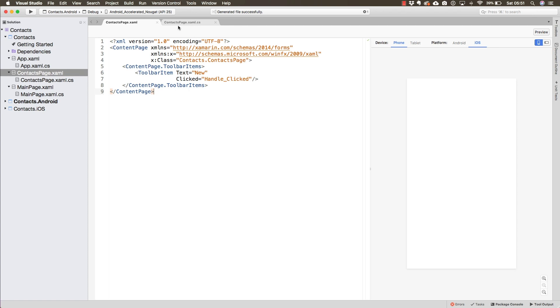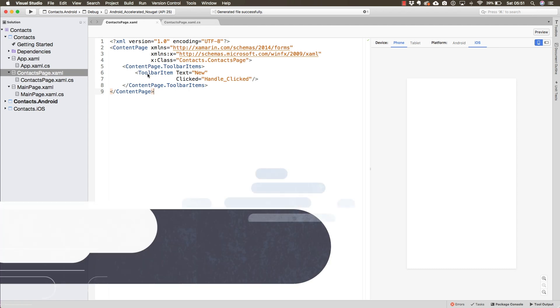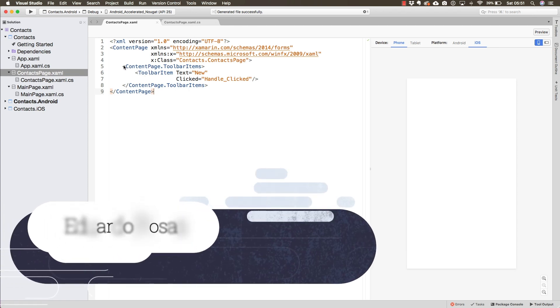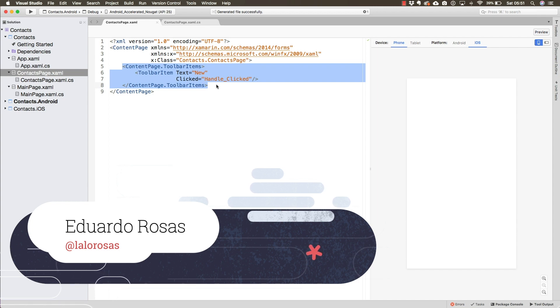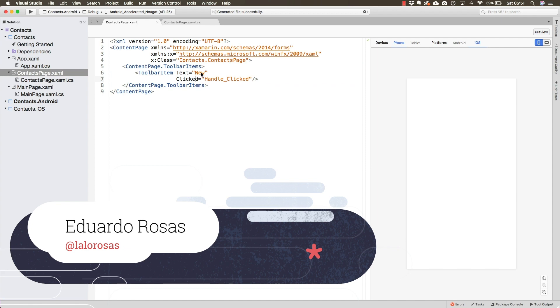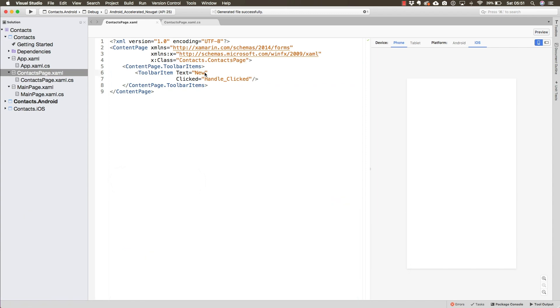We've already defined the contacts page. In the contacts page, we have a toolbar item that will be used to navigate to the main page. This is the new contact button that users will press when they want to add a new contact.